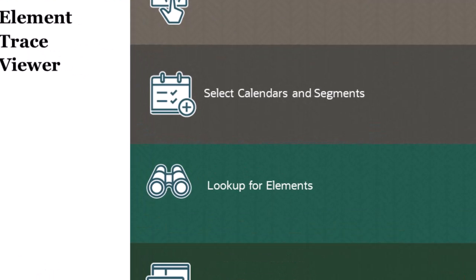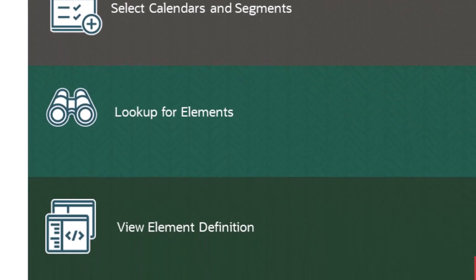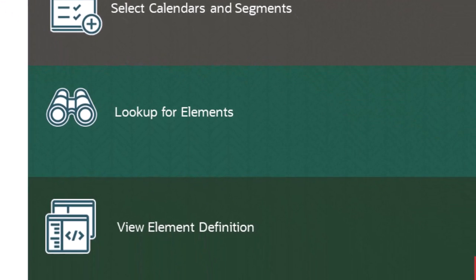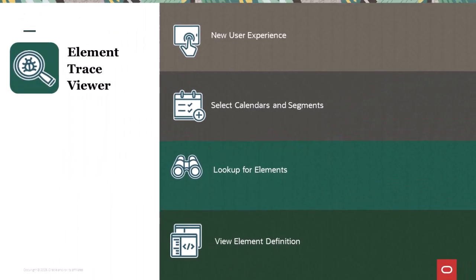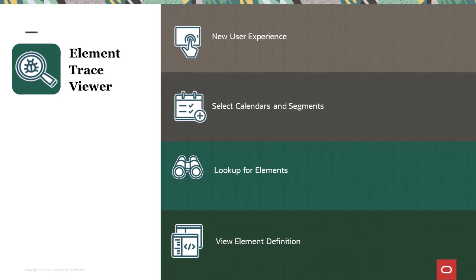You can select a calendar or segment to get the list of elements that were resolved during the calculation. Your users can review the element values, definitions, slice dates, and resolution order for each of the traced calendars. You can focus on the resolution of one or more elements by filtering the results.